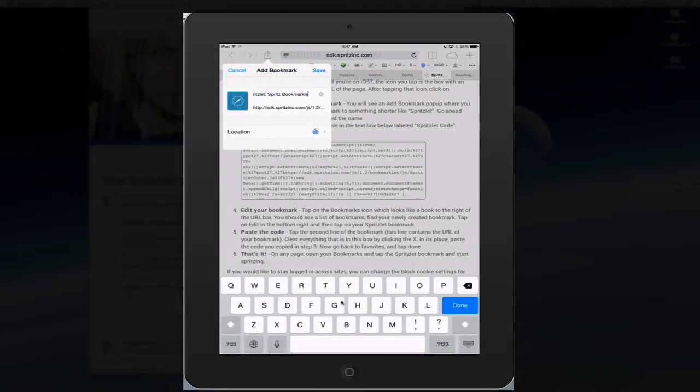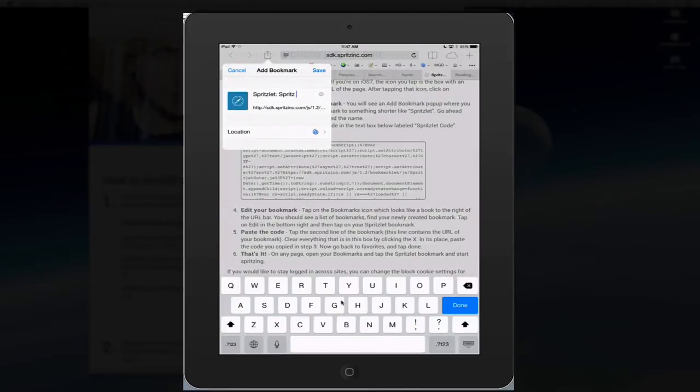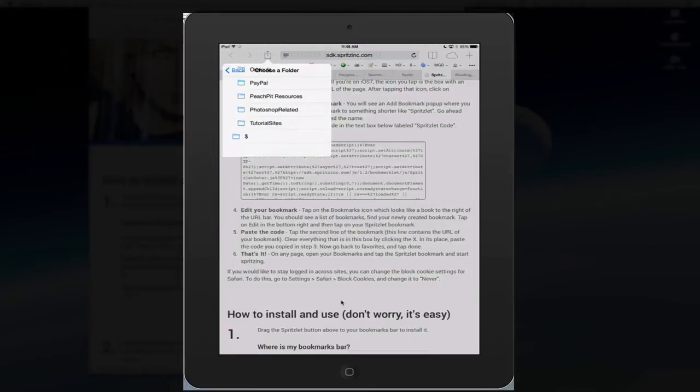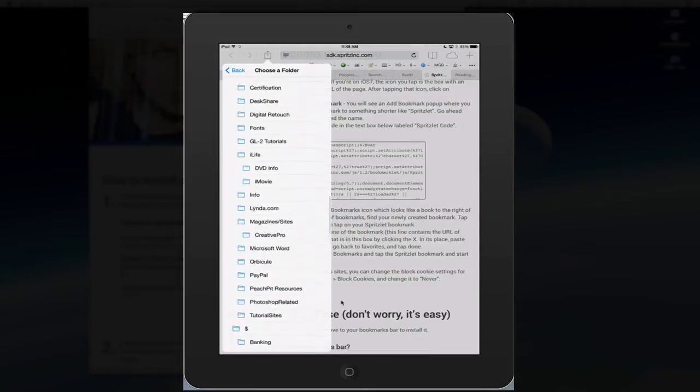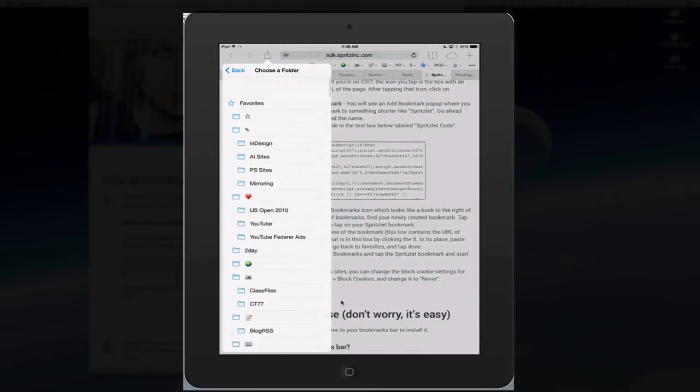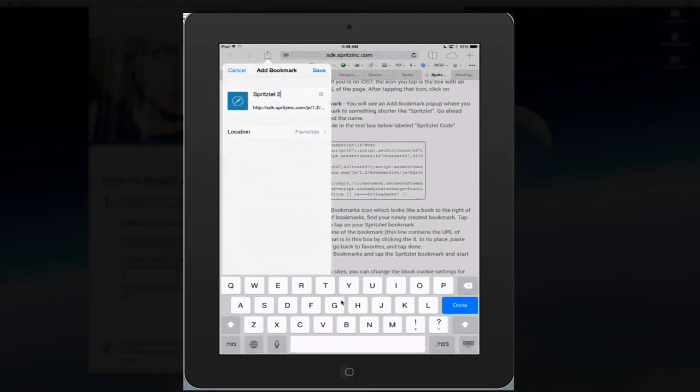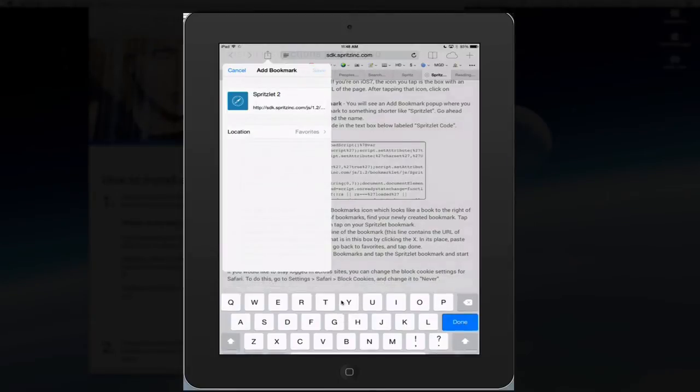And let's rename this bookmark. And I've already done this once, so I'm going to name this Spritz2. I had to make sure this worked. And I want to set the location as my favorites bar. So let's click on favorites and now let's choose save.